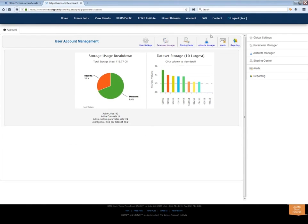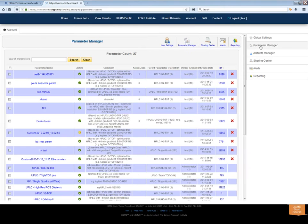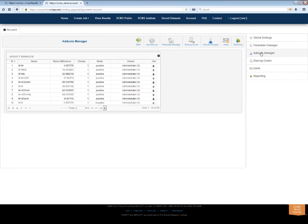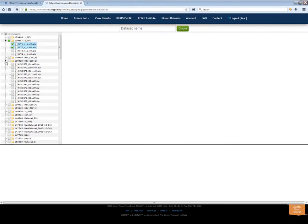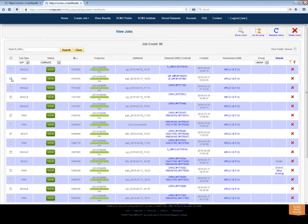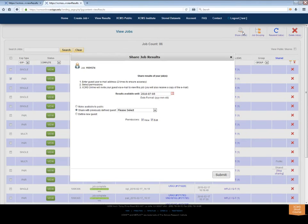XCMS Online allows you to create custom parameters and adducts, mix and match data into unique datasets for experiments, and share data publicly or privately with other XCMS users.